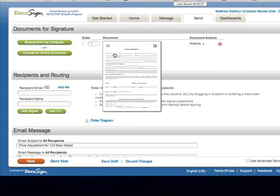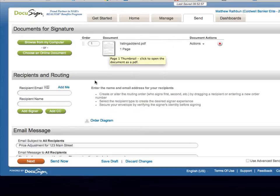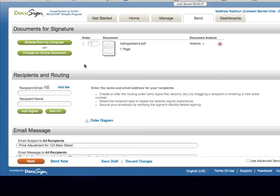In this case, I'm going to use a listing addendum because it requires the sellers to sign and the managing broker to sign, as well as a copy to be added to our file in the office.